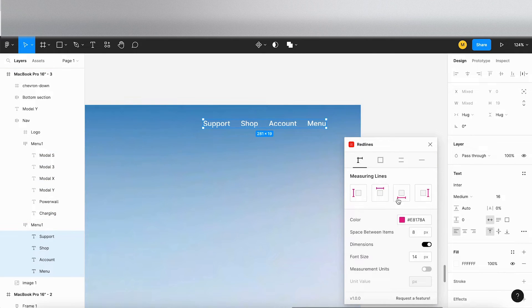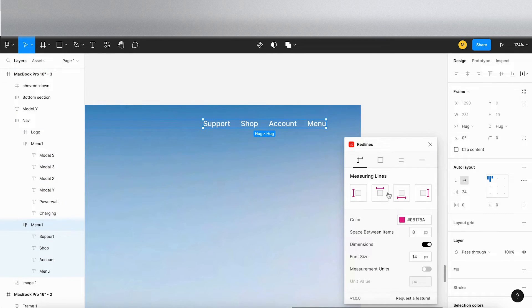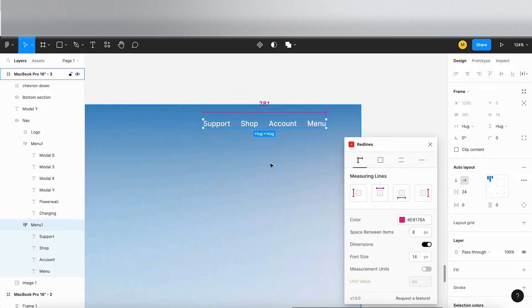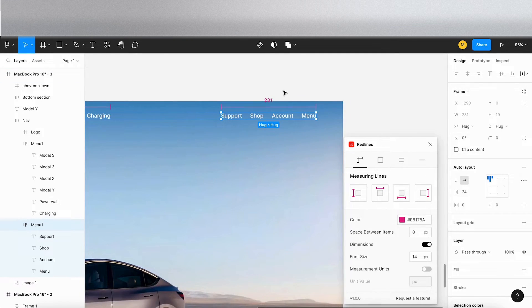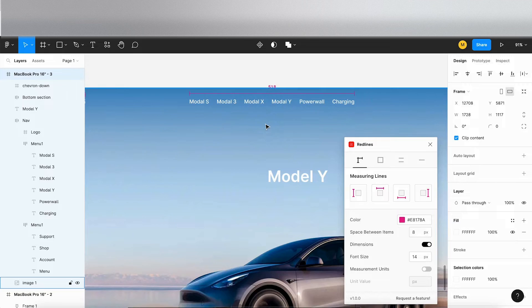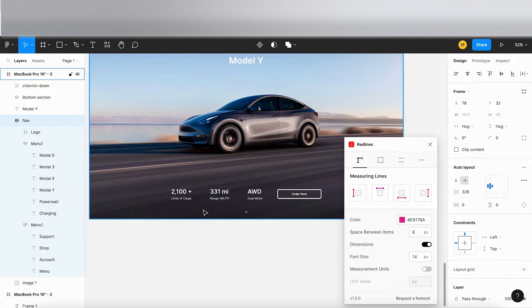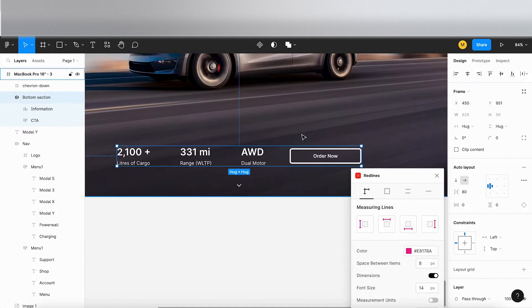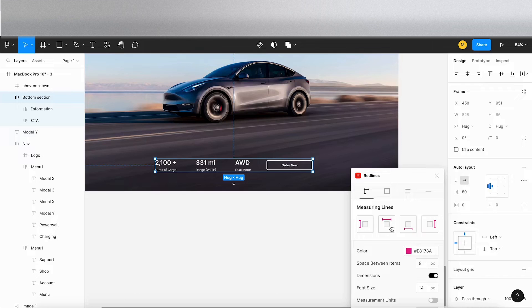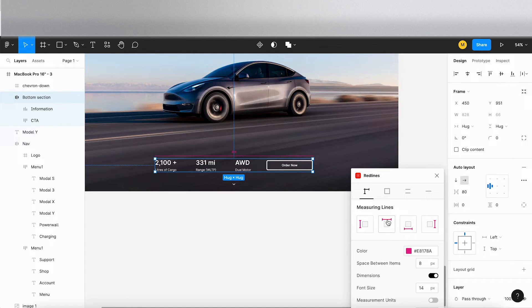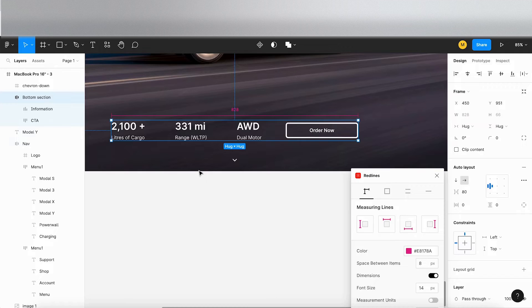And again on this menu, let's select the menu. Click on that item there. So that's 281 wide. Great. And let's go down to the bottom section. Okay, so click on this bottom menu. Click on measuring lines just here. So that measures the whole thing for me.